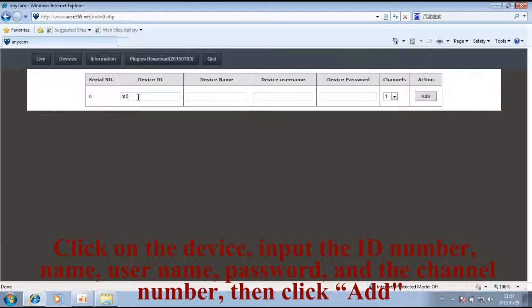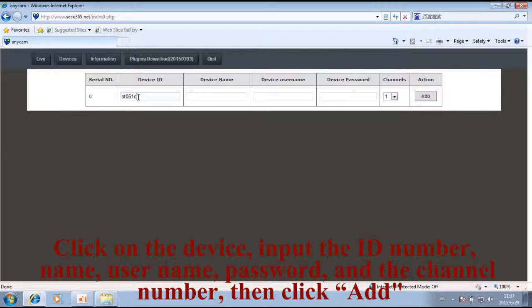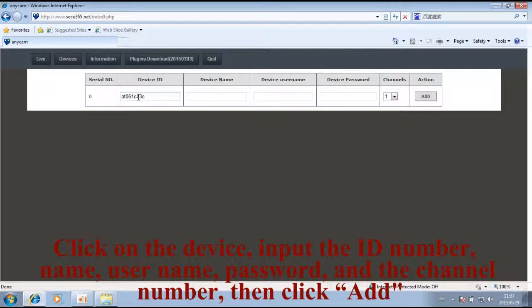Click on the device and input the ID number, name, username, password, and the channel number. Then click Add.